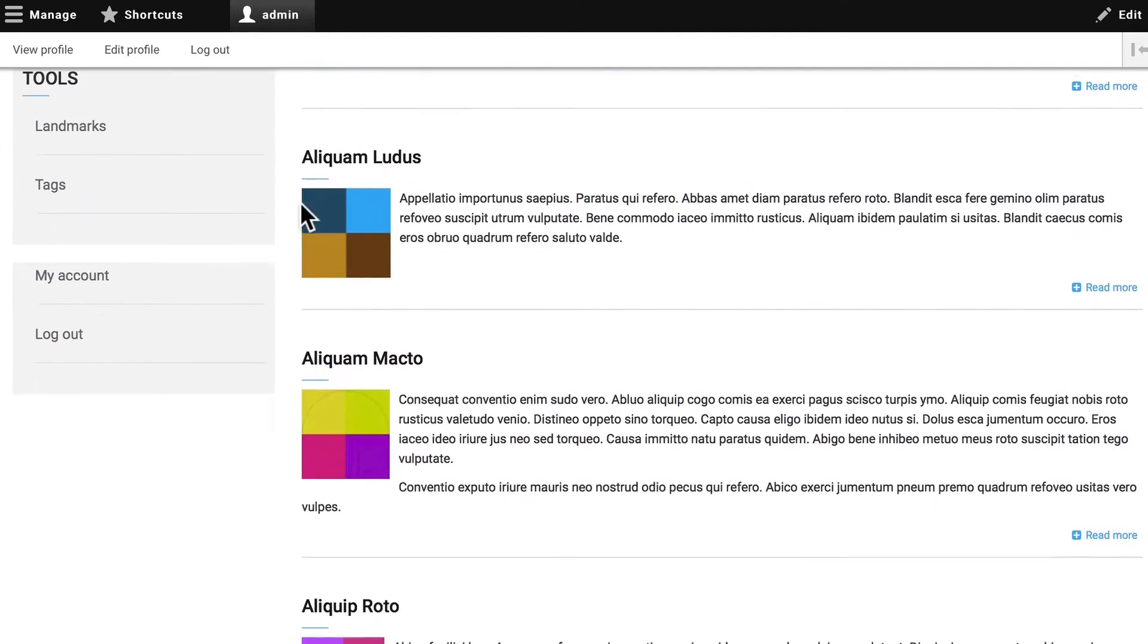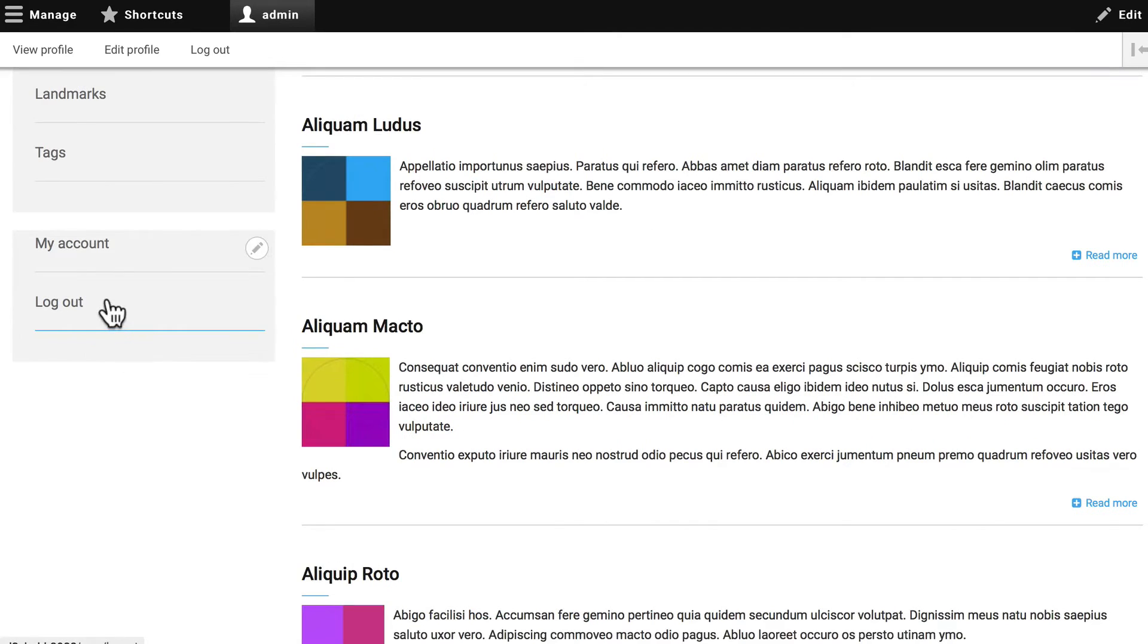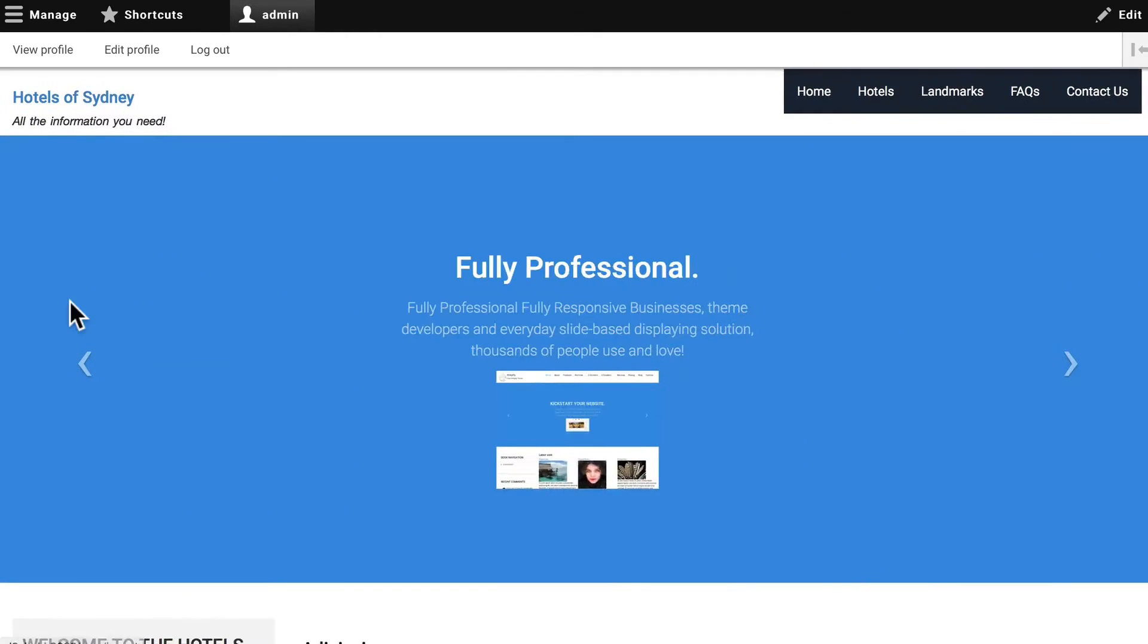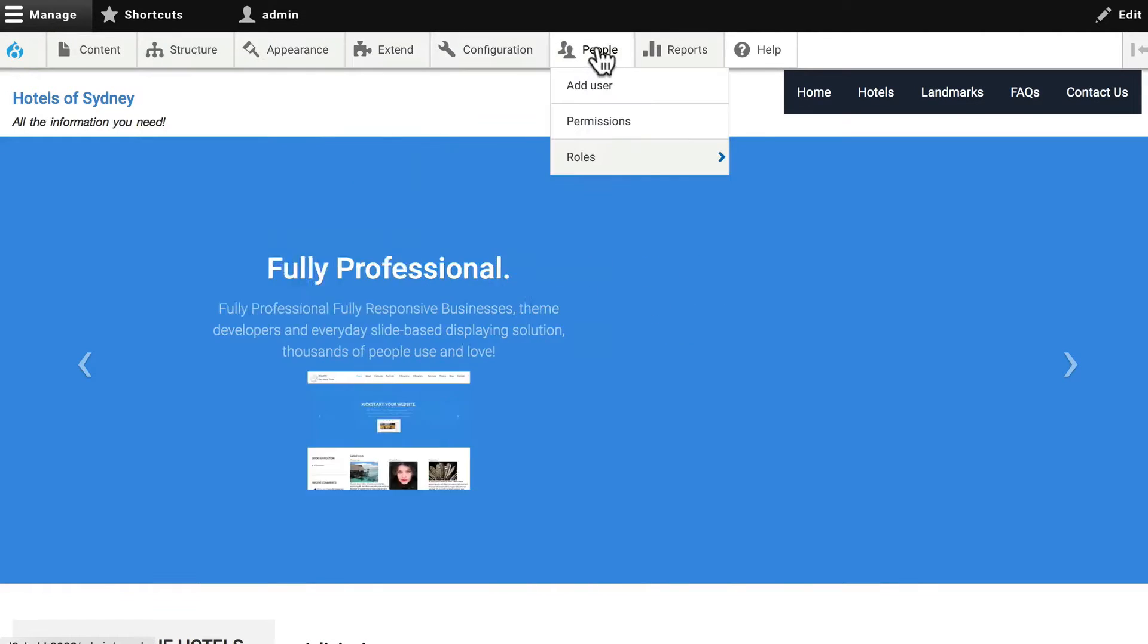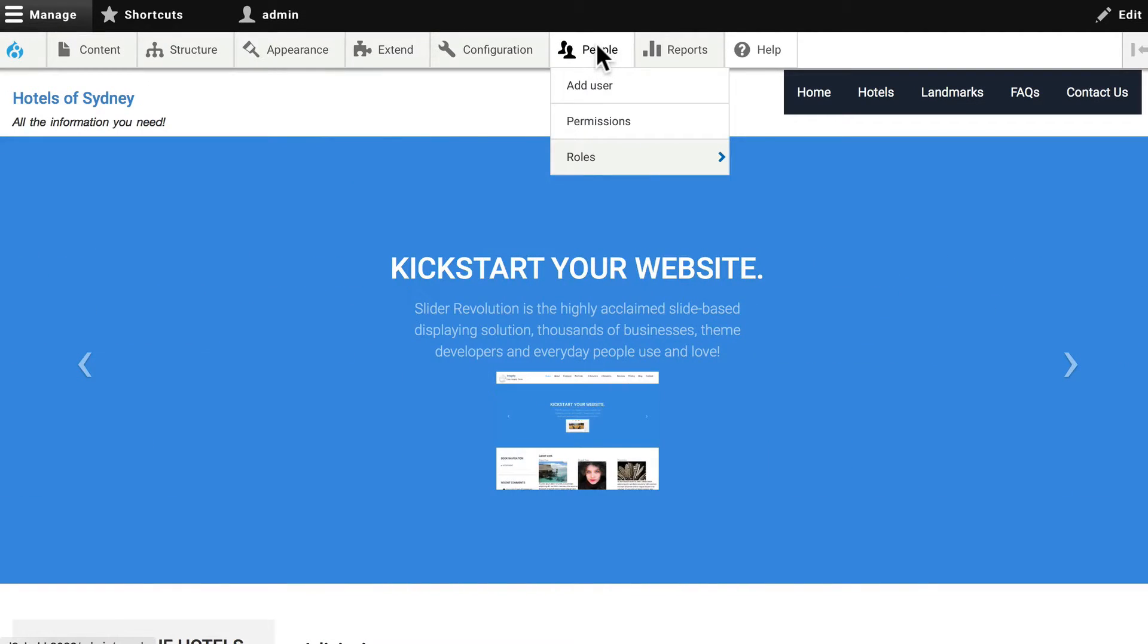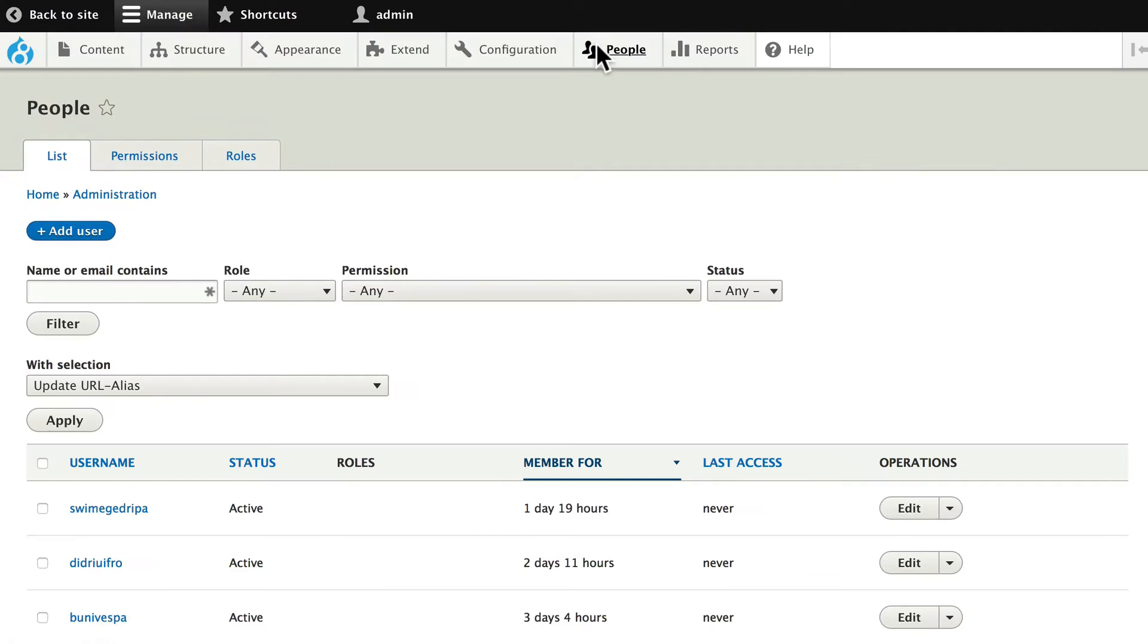Alright, go ahead and log back in if you are still logged out, there's a login link there. Let's head over to people and let's look at roles.